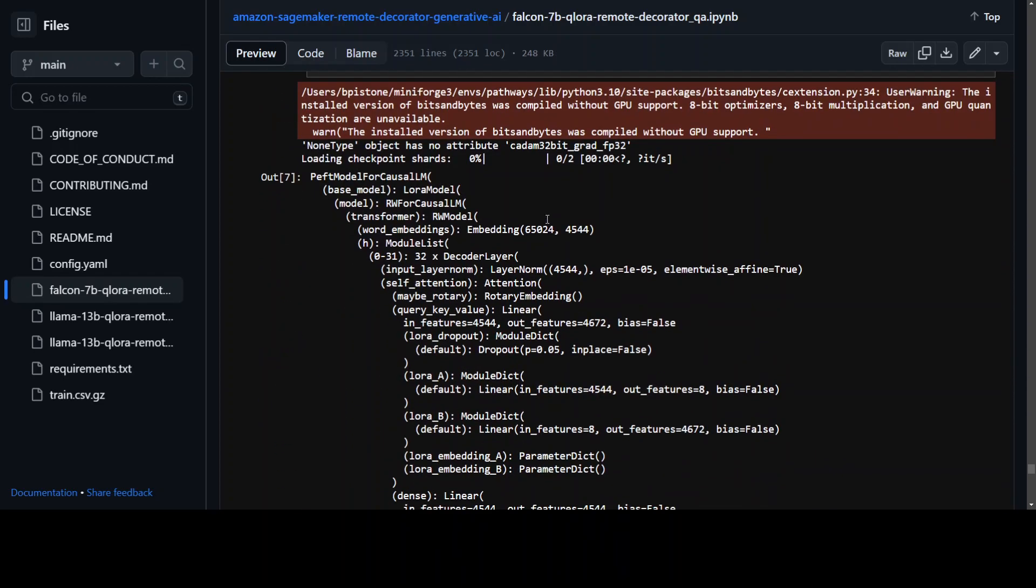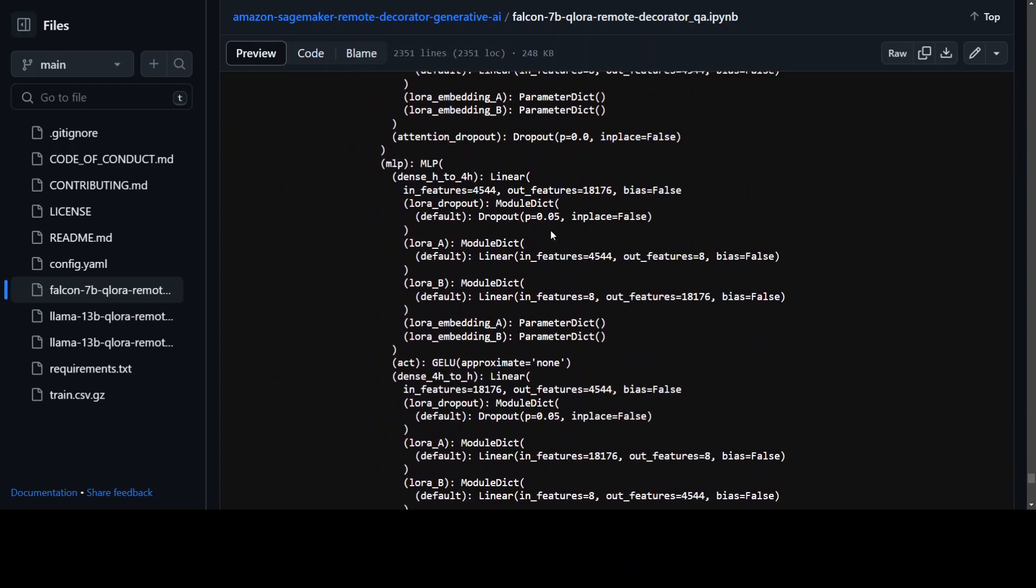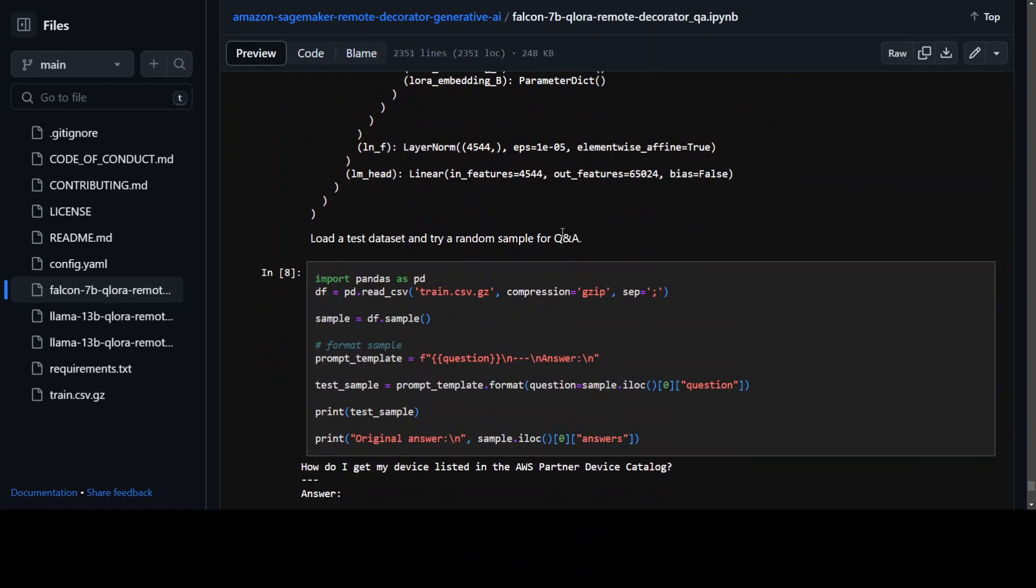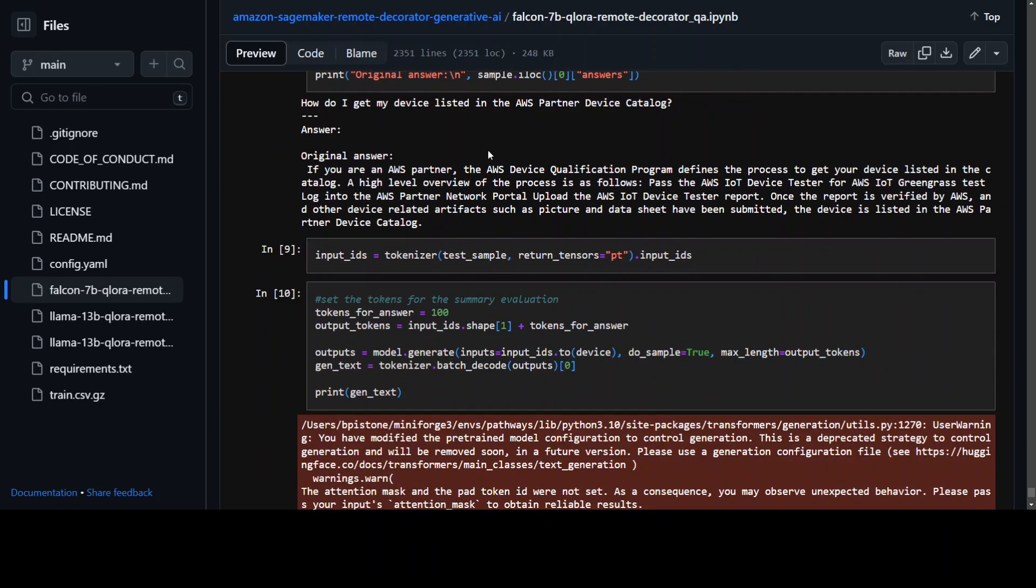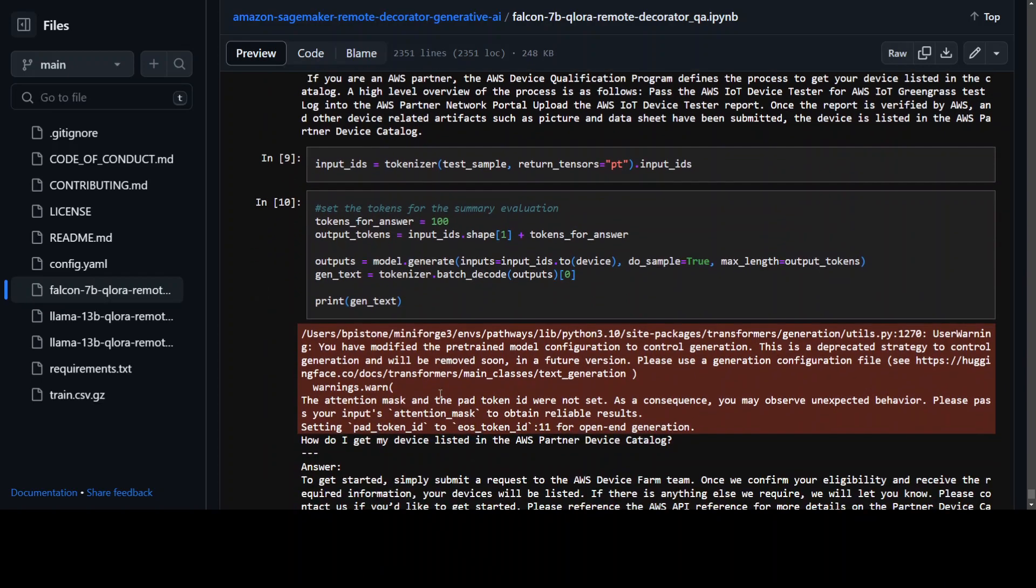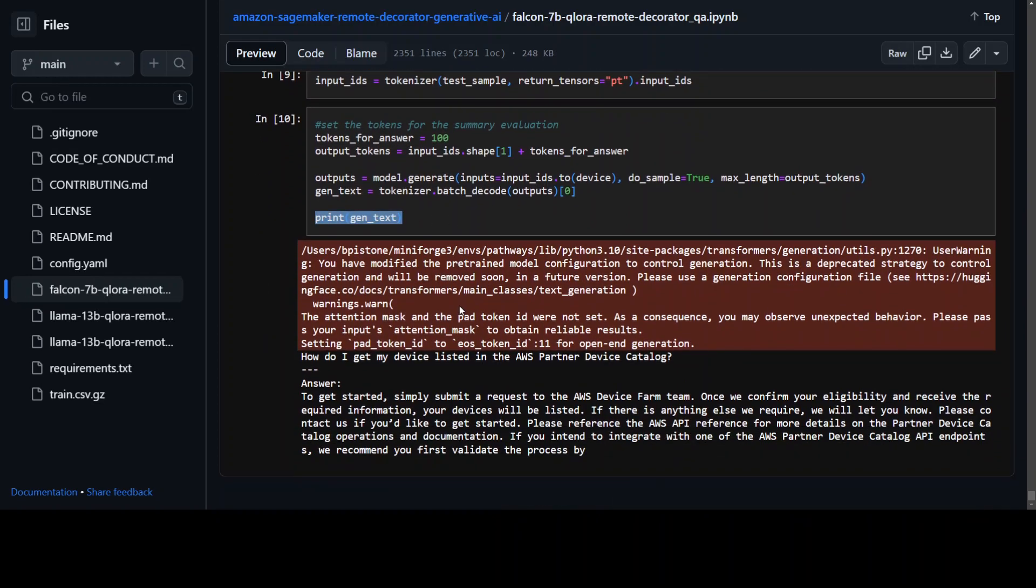And once that's done it will run it and it will take some time. Then we are loading a sample dataset for just simple question answer, passing it out, and then you are also passing input tokenizer and then you are printing the response of the model here.